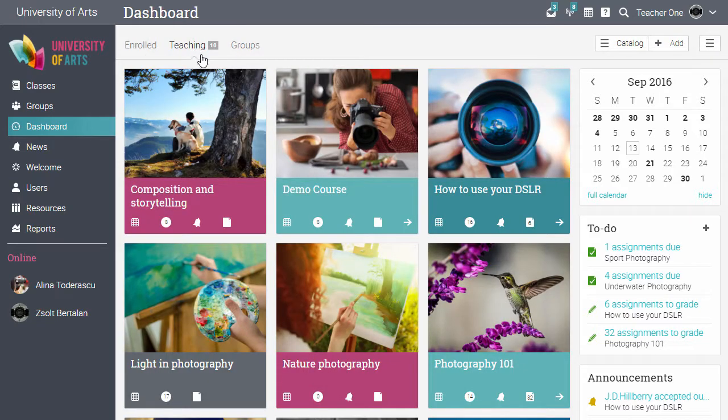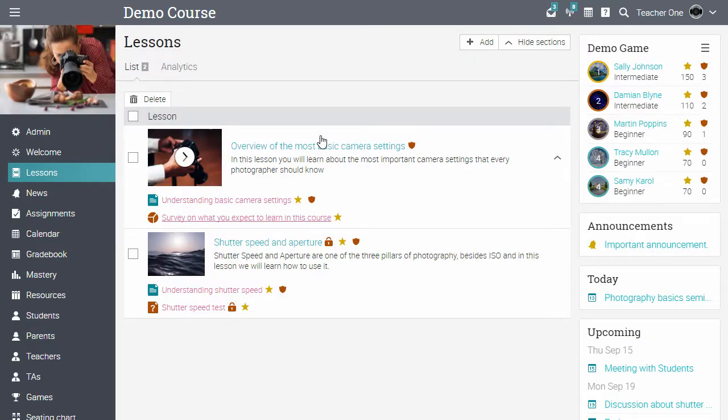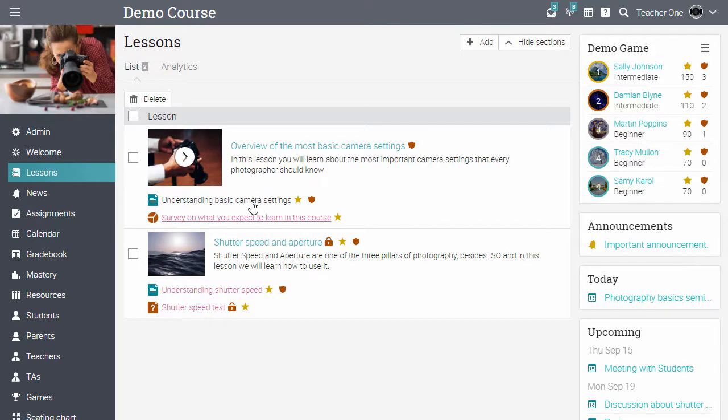Now let's go inside a class. Each class is comprised of lessons, and each lesson can have multiple sections. Sections can be HTML content pages, assignments, or SCORM packages. For example, this lesson has a content page and a survey.